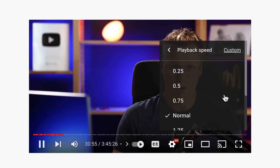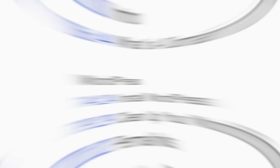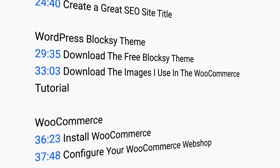When I go too fast for you, you can go to the settings of the YouTube video and change the playback speed to a slower one, or click the left arrow on your keyboard to go back five seconds. In the description of the video, I have timestamps, so if you want to go to a certain part of the video, you can click on one of the timestamps and go directly there.